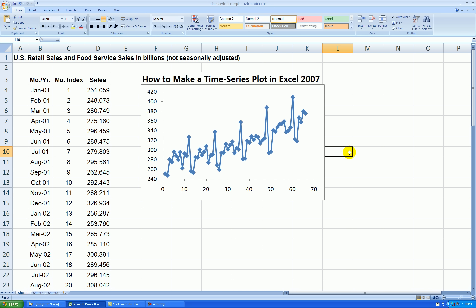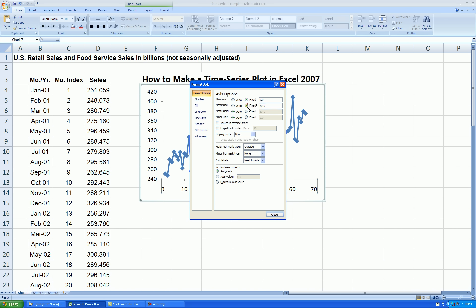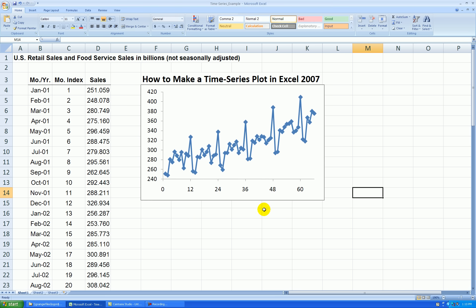Since this data is monthly, you could rescale your X-axis to go every 12. Let's do that — right-click anywhere on the X-axis, Format Axis. Let's start at 0 and end at 66, going up by increments of 12. So now we can tell that every 12 months we have a repeating pattern, so there seems to be strong seasonality, which makes sense for retail sales.